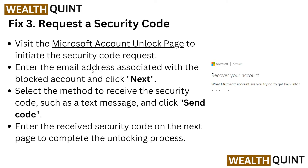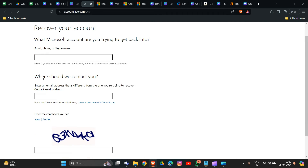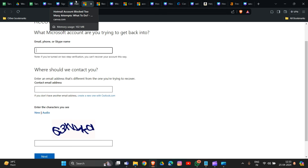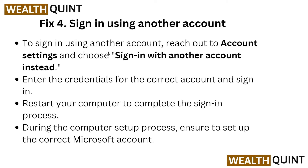The fourth solution is to request a security code. Visit the Microsoft account unlock page — the link will be provided in the description box. Enter the email address associated with your blocked account and click 'Next'. Then select the method to receive the security code, such as a text message, and click 'Send Code'. Enter the received security code on the next page to complete the unlocking process.